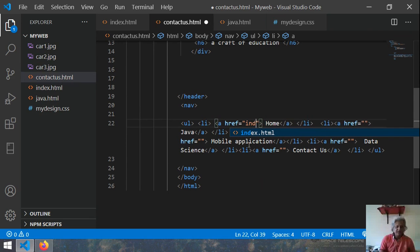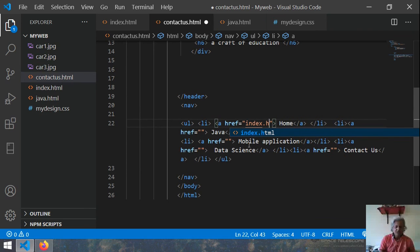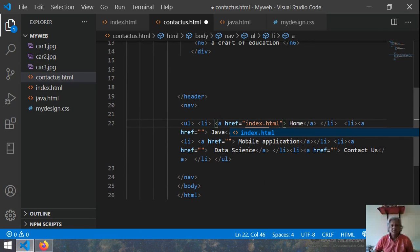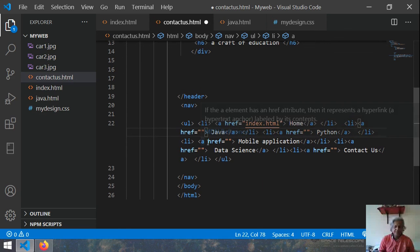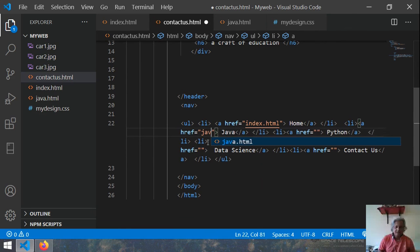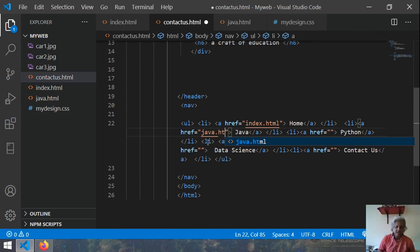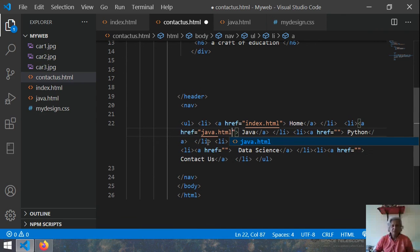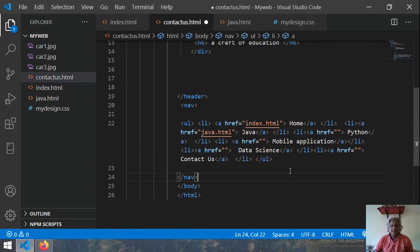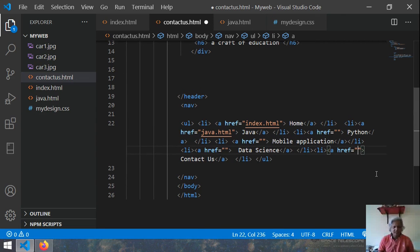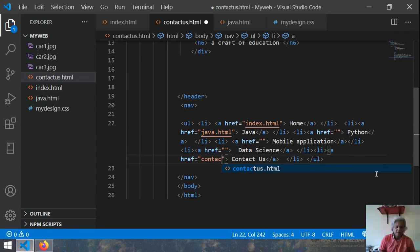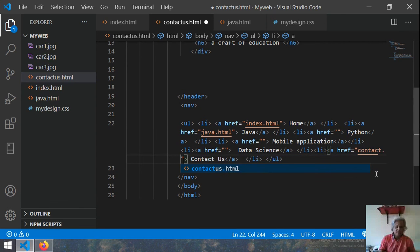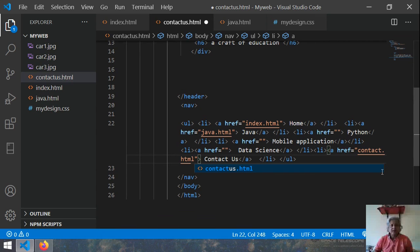So here also you write index.html. And at the place of java write java.html. And then here again you write contact.html.